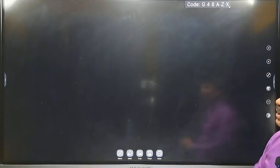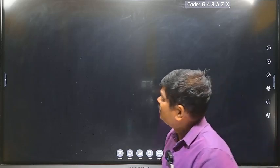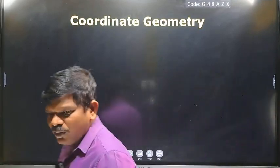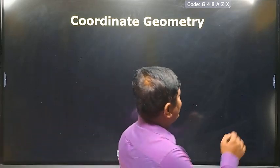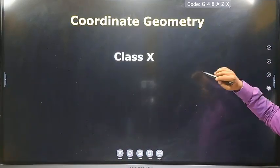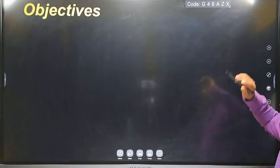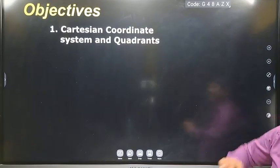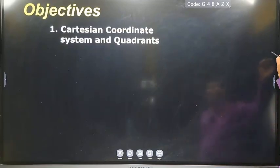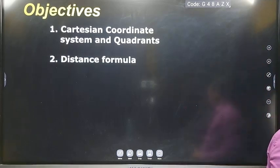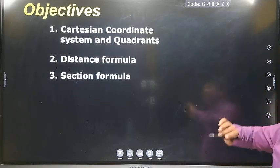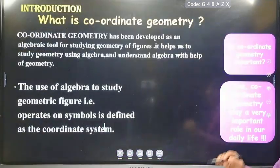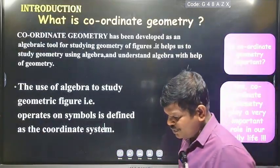Today I am going to discuss about coordinate geometry. Do you know about coordinate geometry? Listen carefully — what is coordinate geometry, and who gave the concept of coordinate geometry? These are the concepts we will discuss today. For class 10, the objectives of coordinate geometry include: the Cartesian coordinate system, quadrants, the distance formula, and the sectional formula. Today we are going to discuss the Cartesian coordinate system.